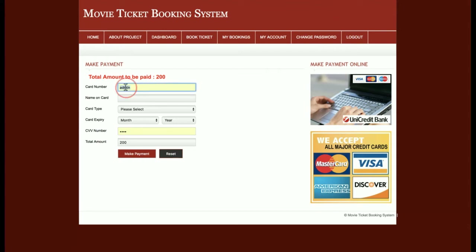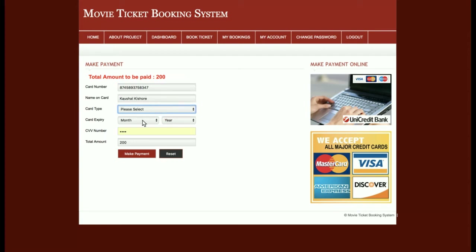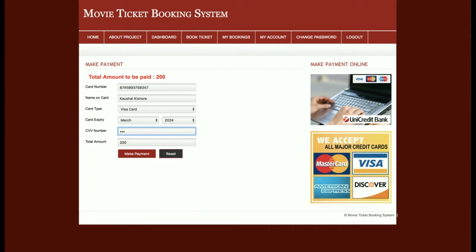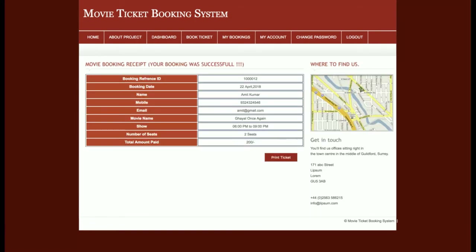Once I click Book Ticket, the page is redirected to the payment page. I enter the card number, the name on the card, the card type, the expiry date and month, and the CVV number. Because I've added two tickets, the total amount is 200 rupees. I click Make Payment and a booking receipt is generated showing the booking reference number, booking date, name, mobile, movie name, show name, number of seats, and total amount.